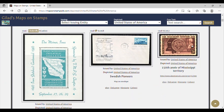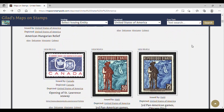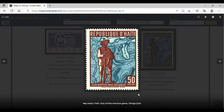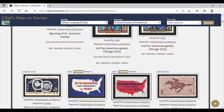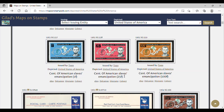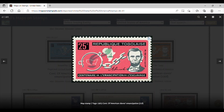Let's scroll down a little bit more and see what we can find. There are a lot of examples — a lot of countries. Here is Haiti depicting a map. We can see that this is Haiti 1959, third Pan-American Games Chicago, 50-cent denomination. Here is Togo — the country Togo 1963, centenary of American slaves' emancipation, 25-fill denomination. Here is the country Togo with a map on it, and there is Abraham Lincoln.